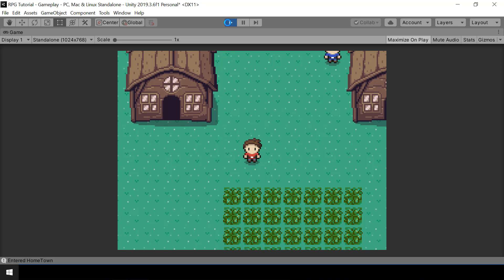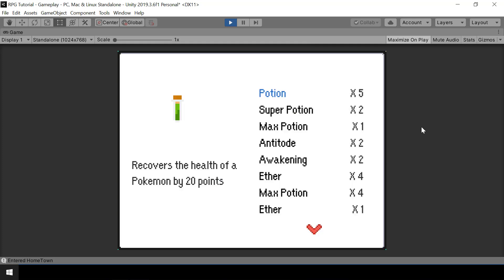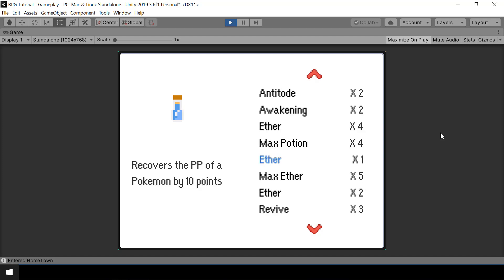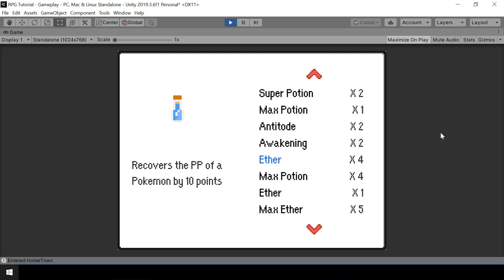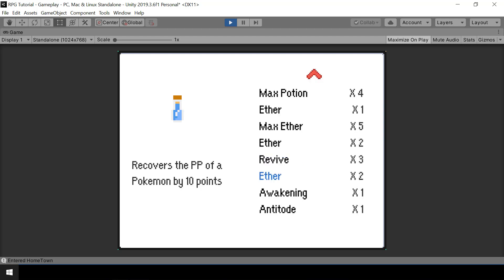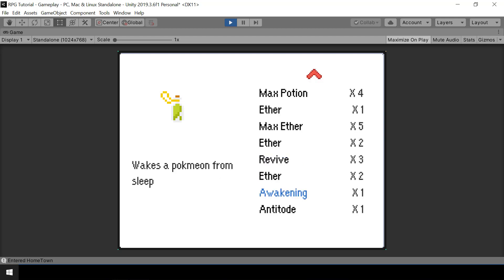Hey everyone! Welcome to part 53 of my Pokemon game series in Unity. In this video, we'll look at how to scroll the items list when we select different items. You can see that it'll scroll accordingly, and we have these two arrows here indicating if there are more items above or below.